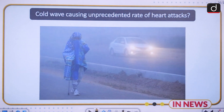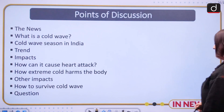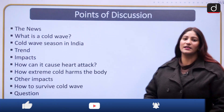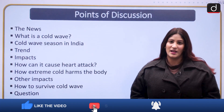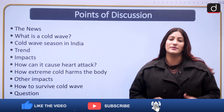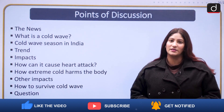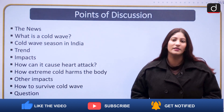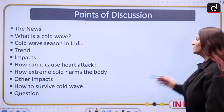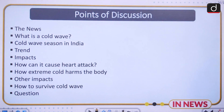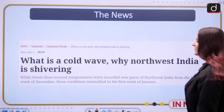In decades, Delhi did not see a cold wave like this, and the persistency of it is also another issue that has arisen. These are the many topics that we are going to discuss step by step.